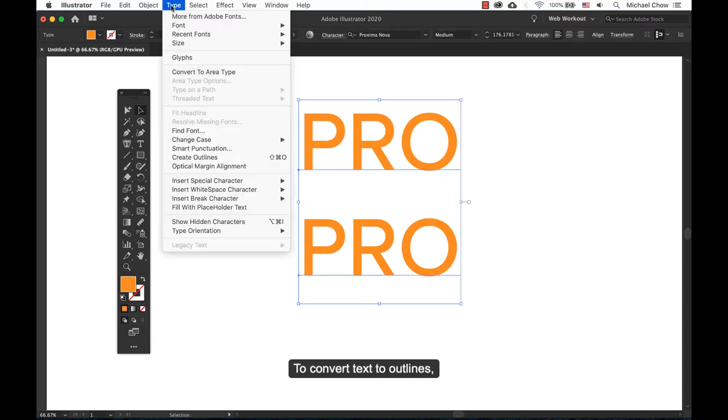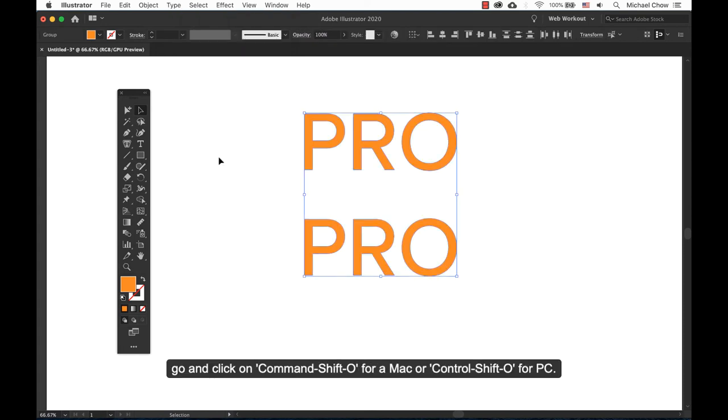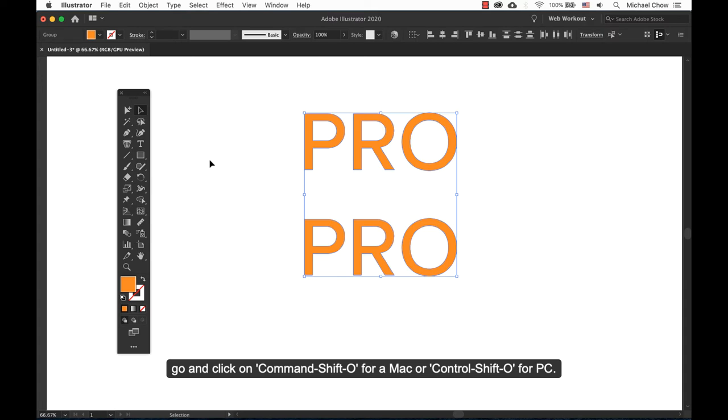To convert text to outlines, use Command-Shift-O for Mac or Control-Shift-O for PC.